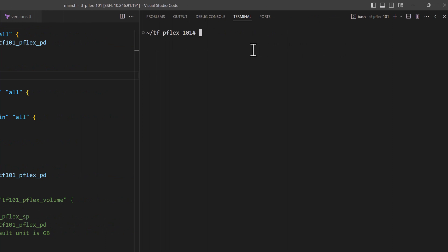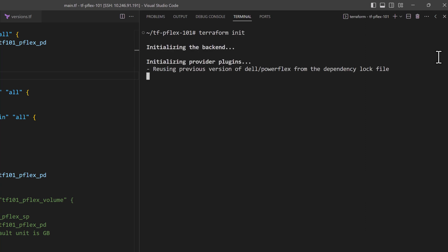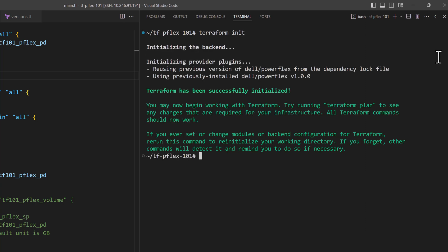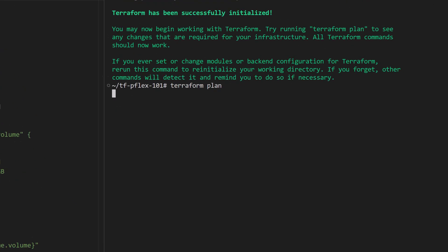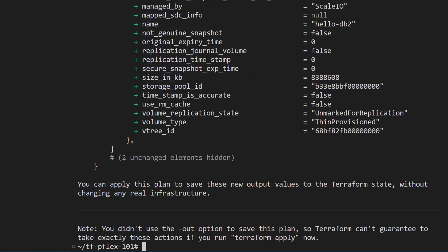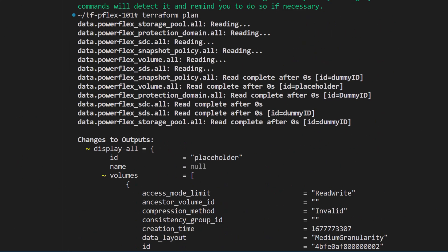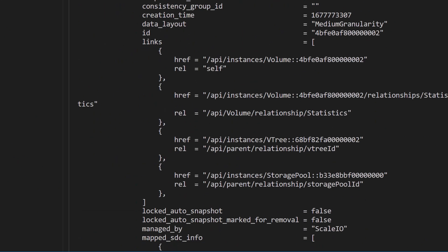Now let us run this configuration as is. Terraform configurations are executed in three steps: init, plan, and apply. The really useful thing about the Terraform plan step is that we can review all the changes that will happen in the apply step before actually making the changes. The plan step also clearly shows the one-to-one binding of the configuration to the actual infrastructure.